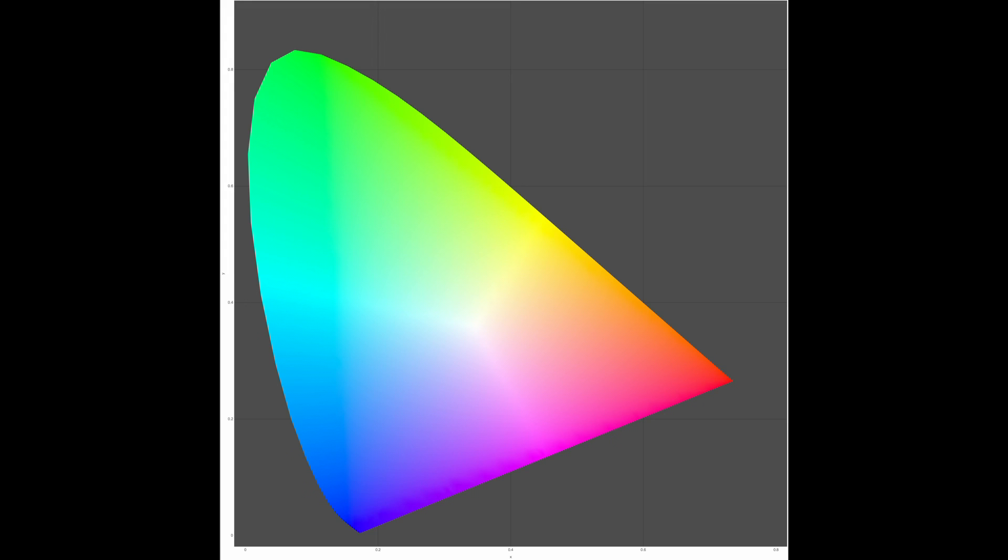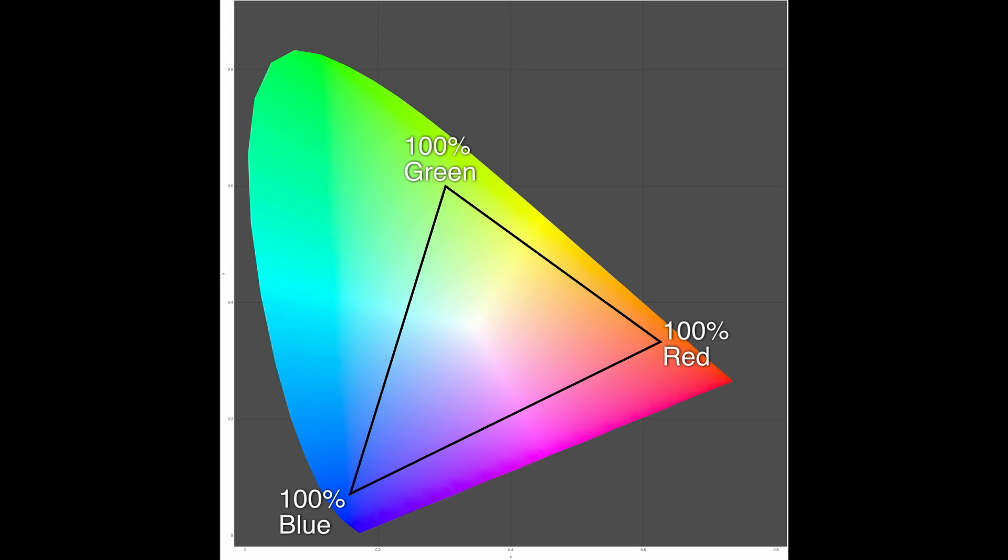Scientists have precisely measured the full range of wavelengths which fall within the visible spectrum, and we can see them represented here in this graph. A color space is simply a triangle within this horseshoe which explicitly defines the purest red, green, and blue which a device is capable of capturing or reproducing. And just like points outside of our horseshoe aren't visible to the human eye, points outside of our triangle can't be captured or reproduced by a device which uses that color space.